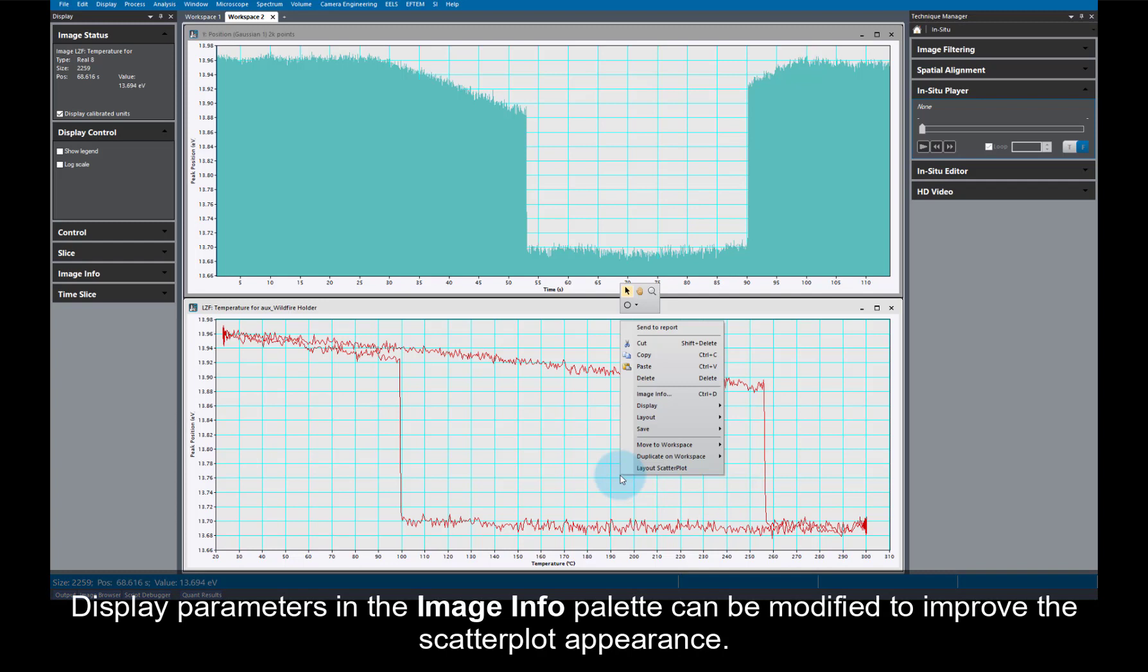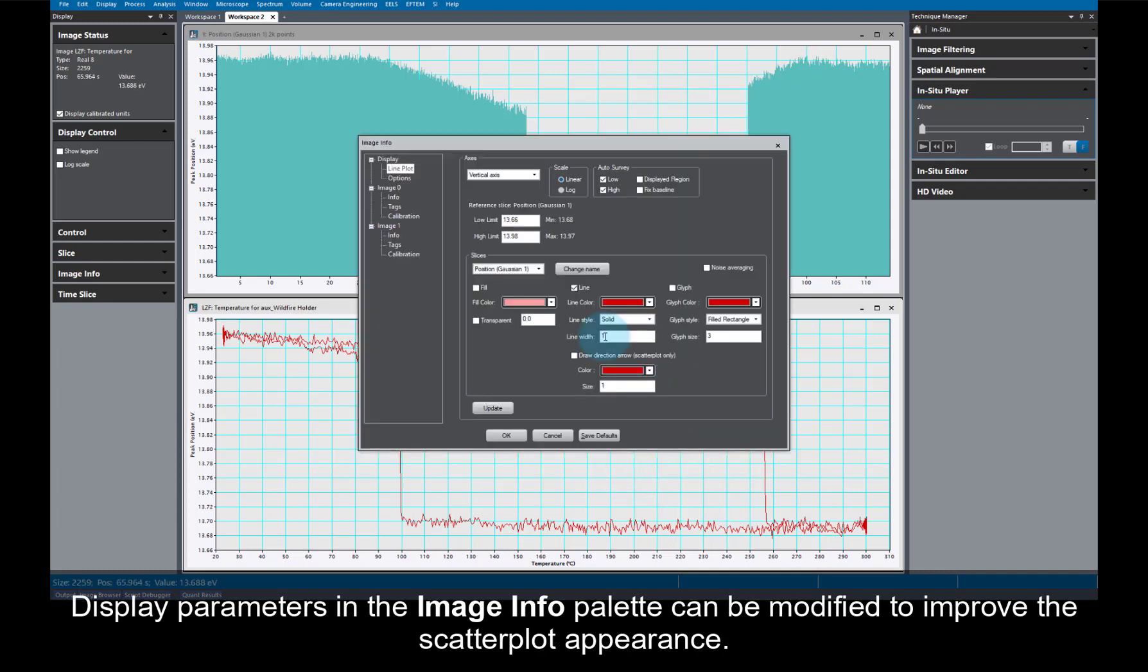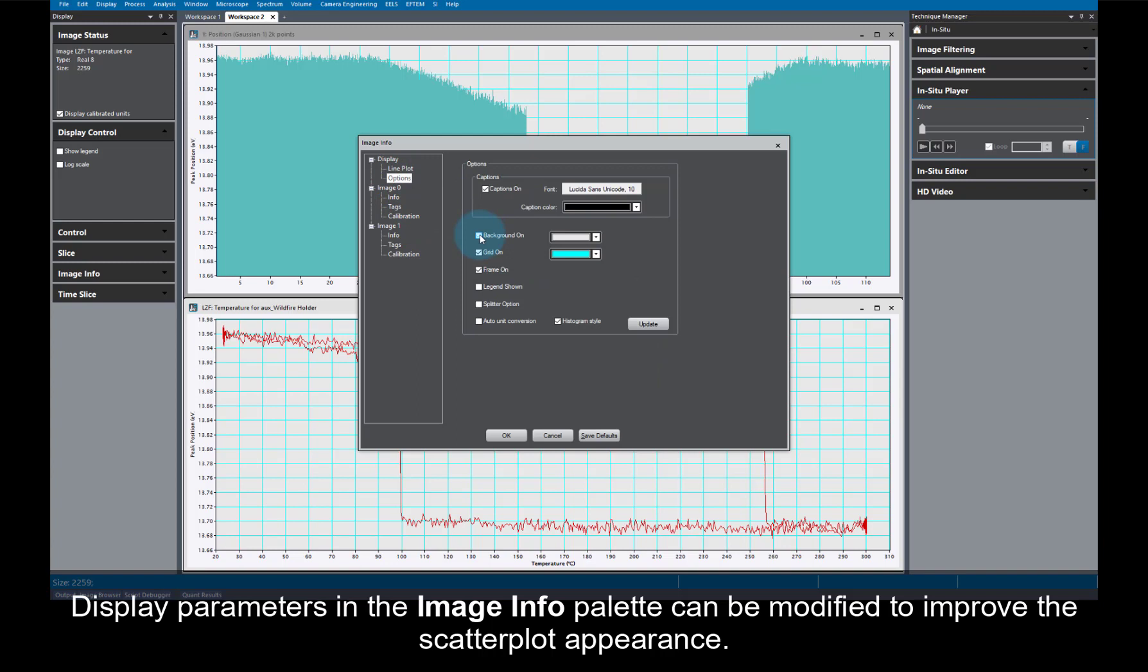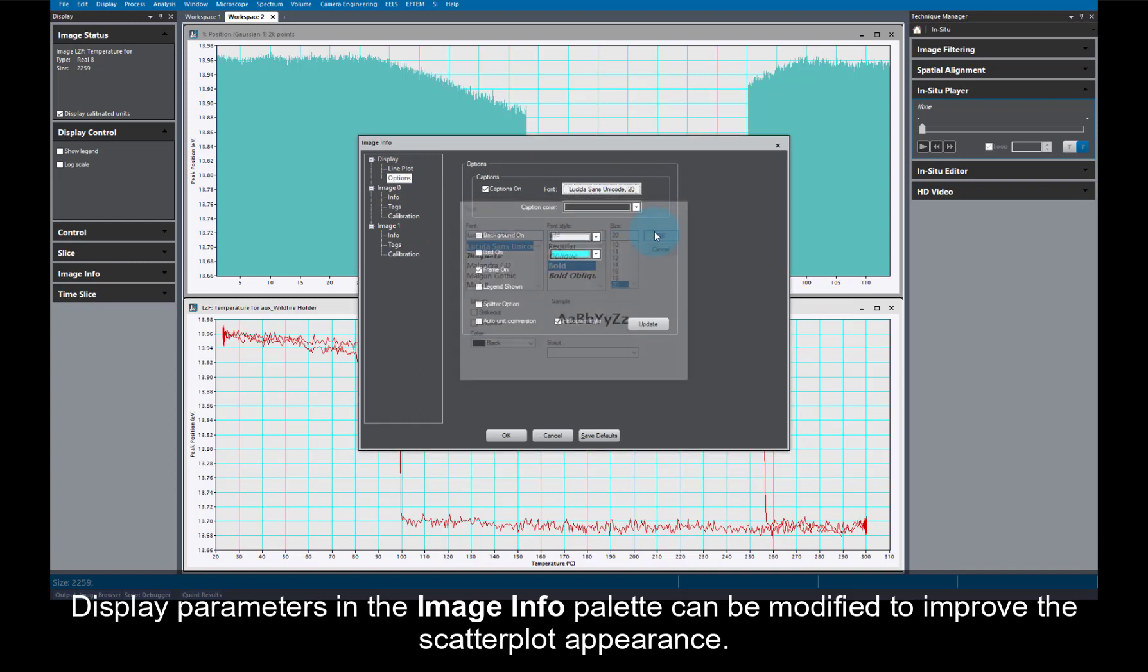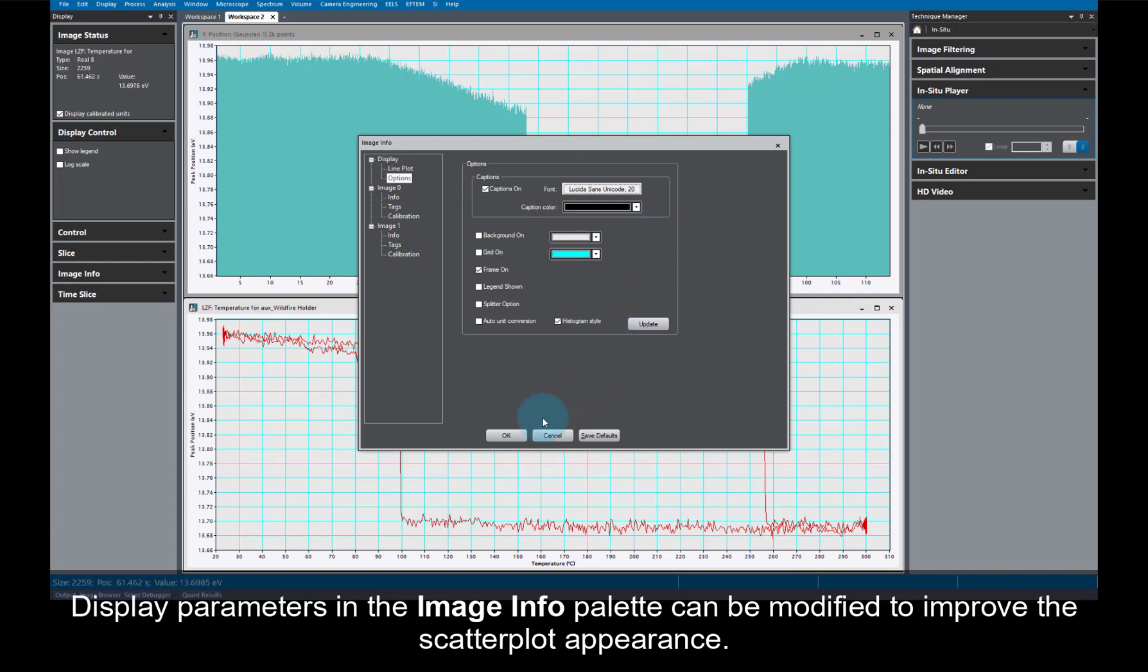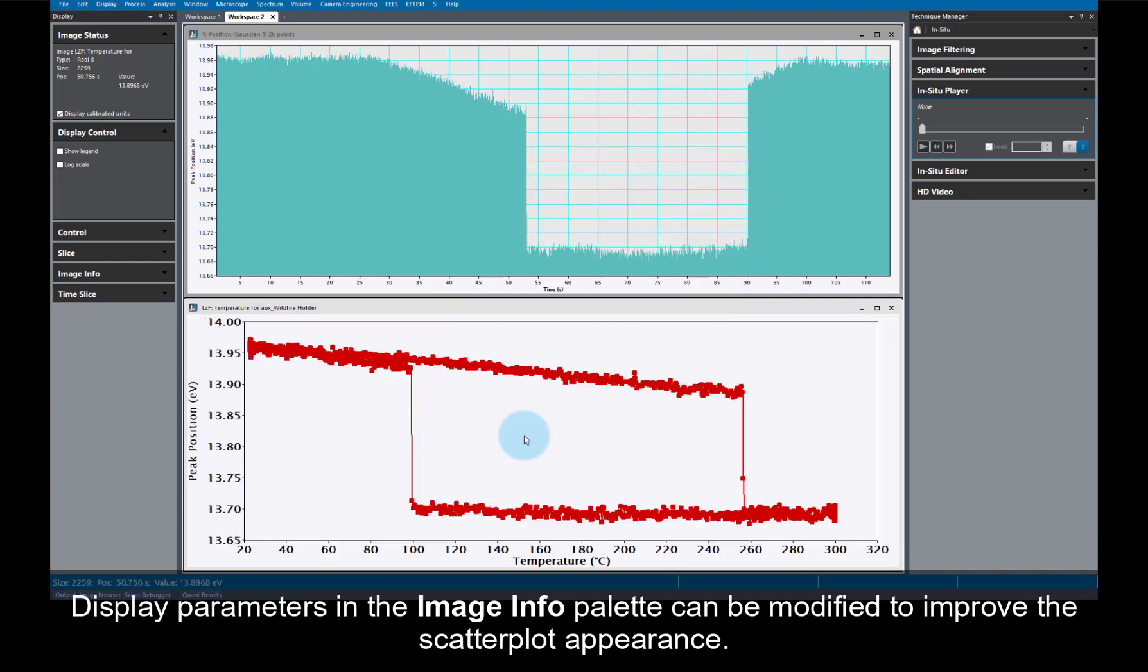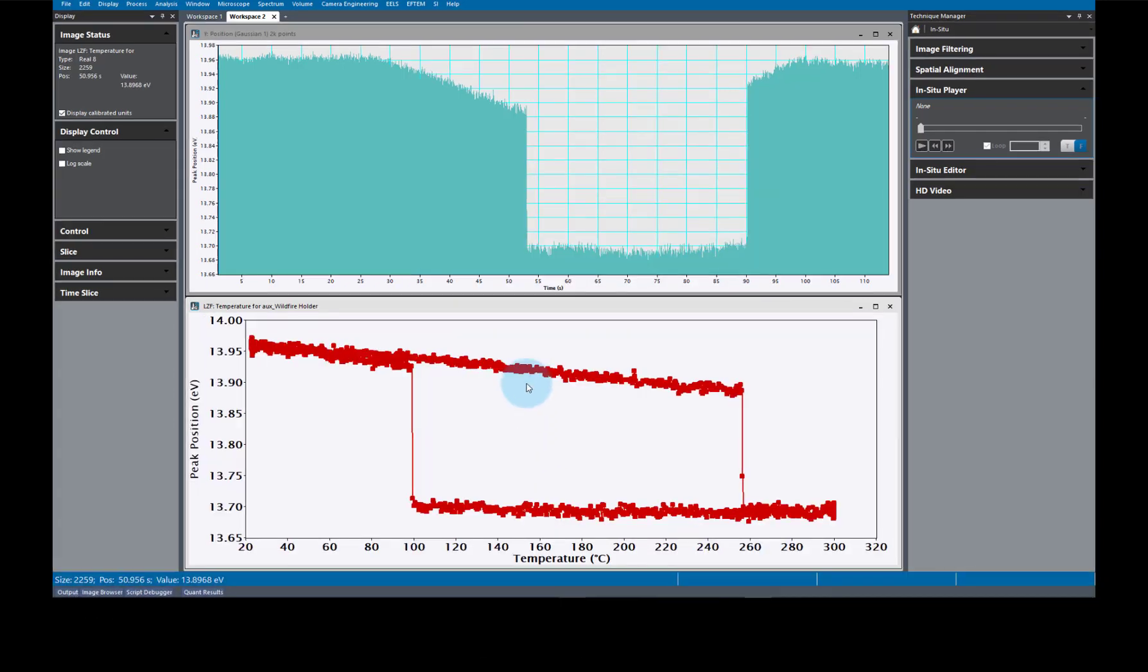Next, if you want to make it look a bit nicer, you can change the display parameters in the Image Info Palette to improve the appearance. You can change the line parameters, or add glyphs, or markers as they're also called. And you can also change the fonts used for the axes, as well as the background and grid settings.